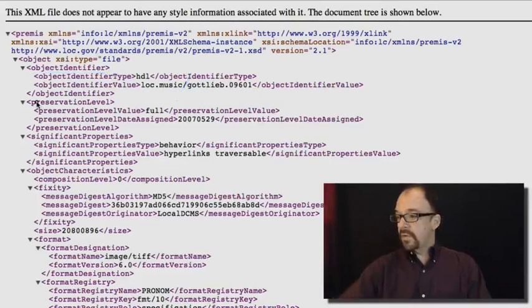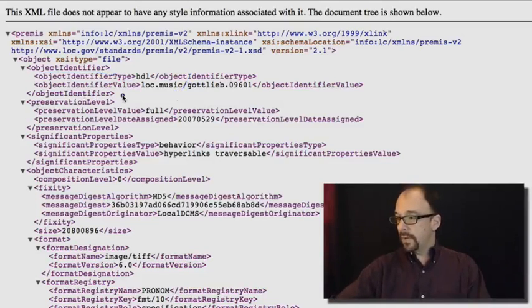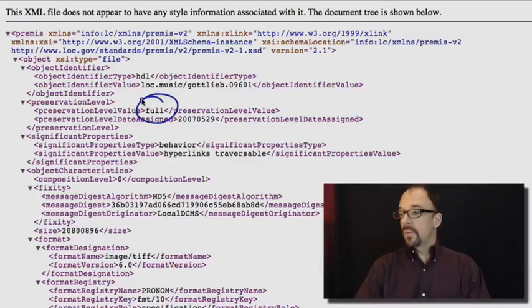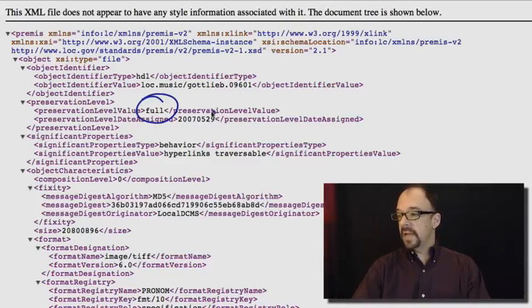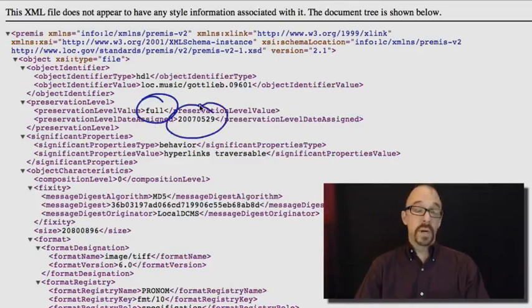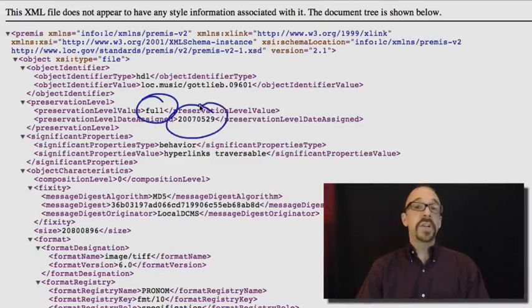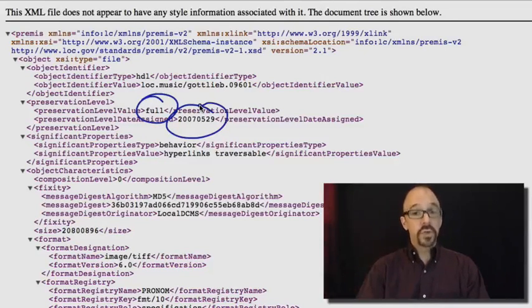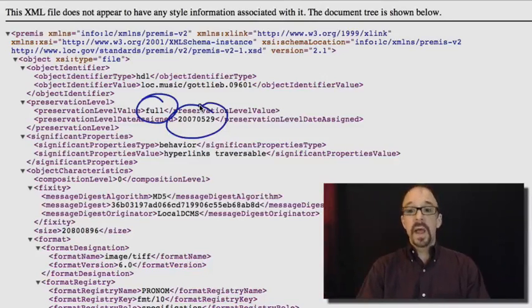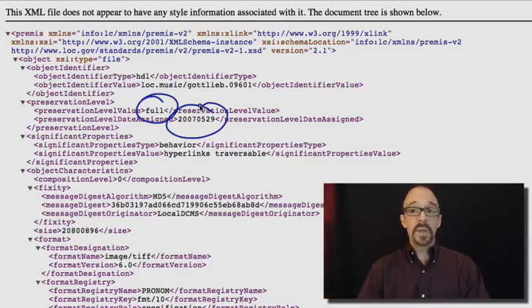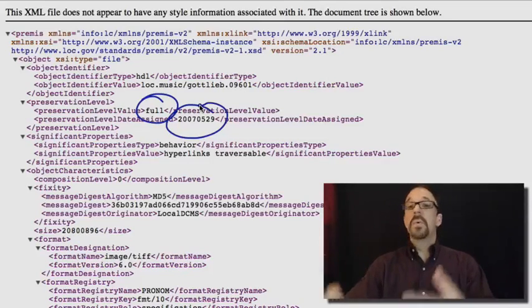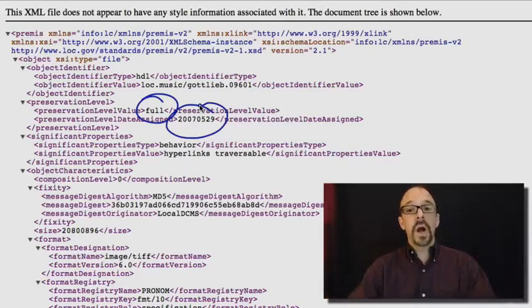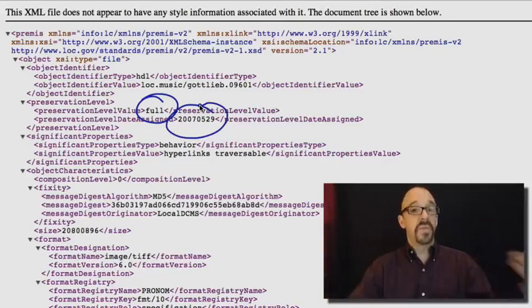We have preservation level full. Preservation level date assigned 2007-05-29. Preservation level value comes from a controlled vocabulary. So whatever full means in the context of that controlled vocabulary, we're saying this particular object gets the full treatment.